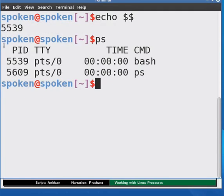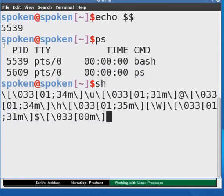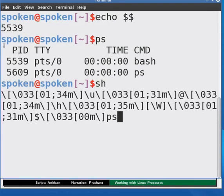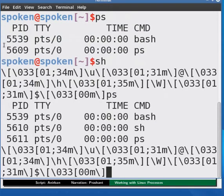If we spawn a subshell, let us see what happens. At the terminal, type SH and press enter. Now in the new prompt that appears on the new line, type PS and press enter.